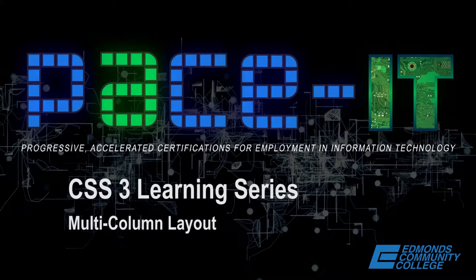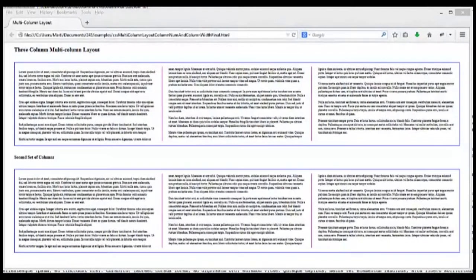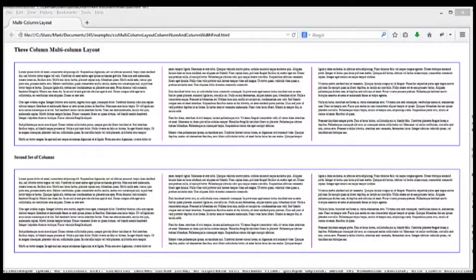Hi, in this video we're going to be looking at CSS multi-column layout. What we're going to be accomplishing in this video is to take a series of Lorem Ipsum, my favorite thing, and break it up into three columns.